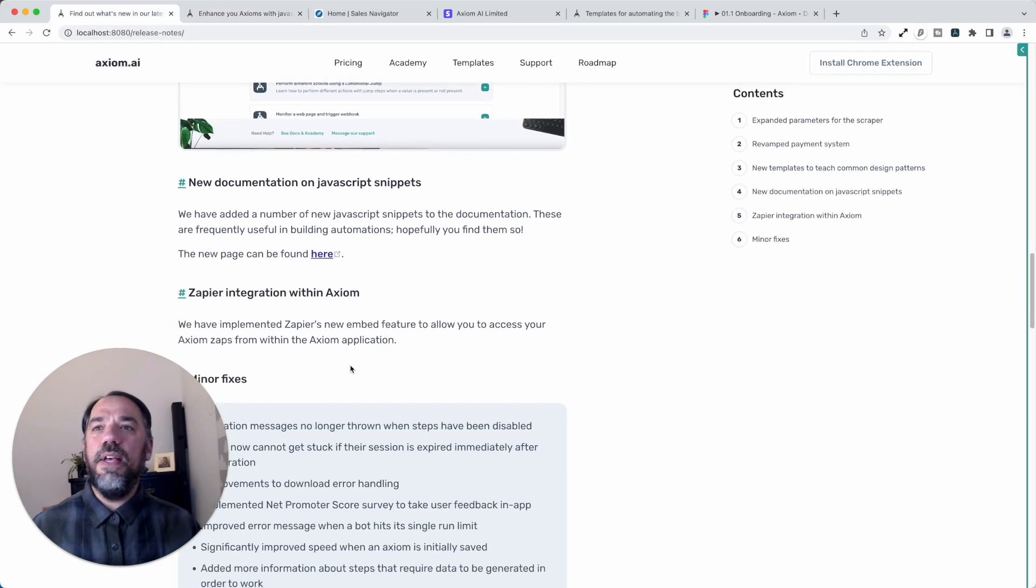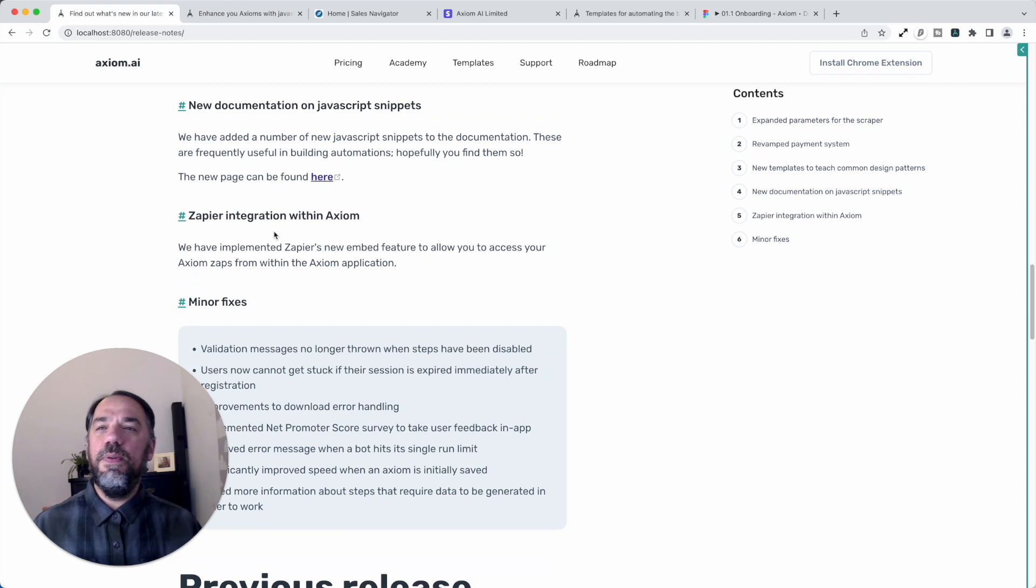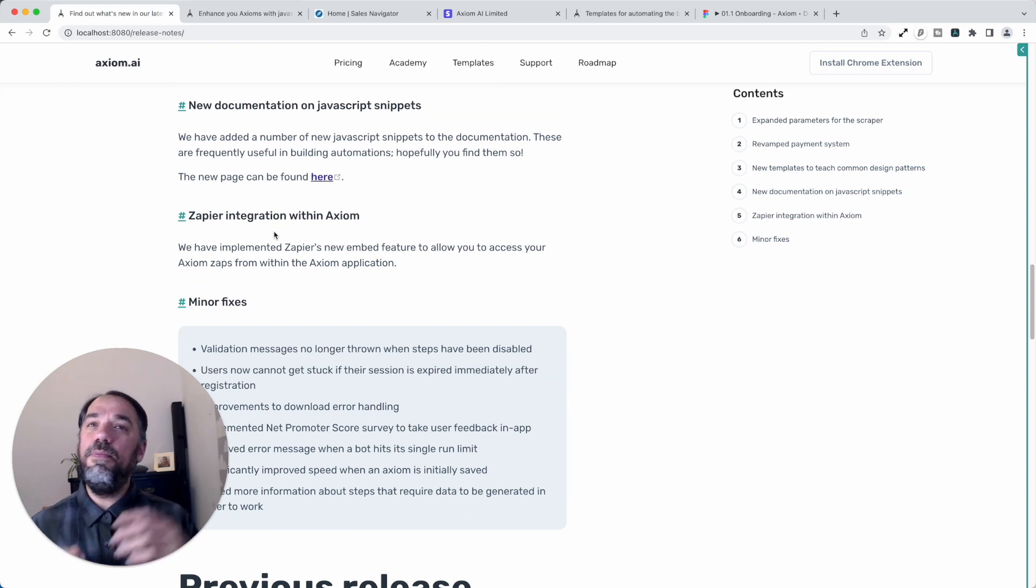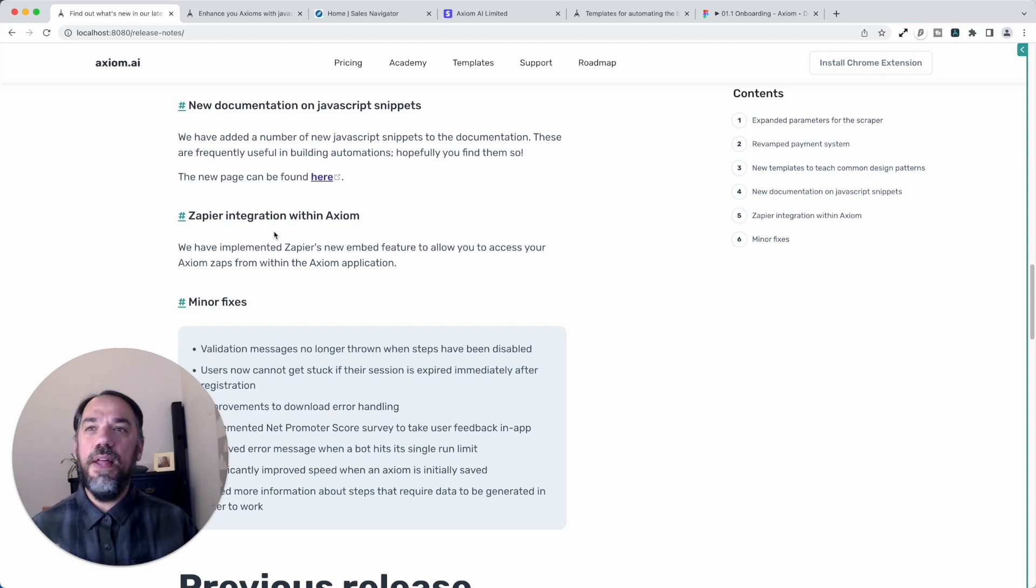What's next? We've also added a Zapier integration. Well, we've already got a Zapier integration, but they recommended embedding their tool into Axiom. So we've done that.